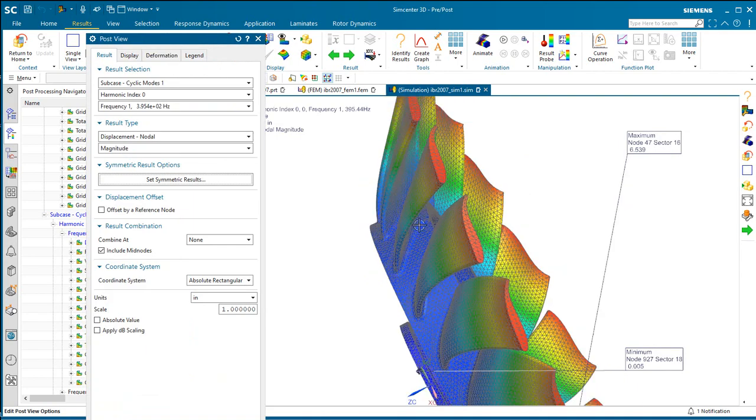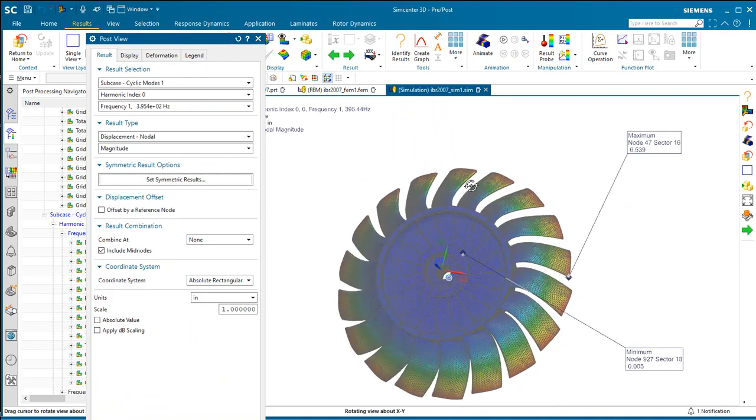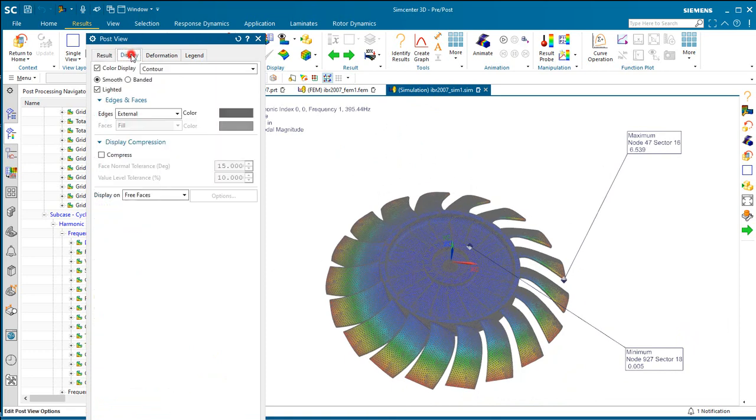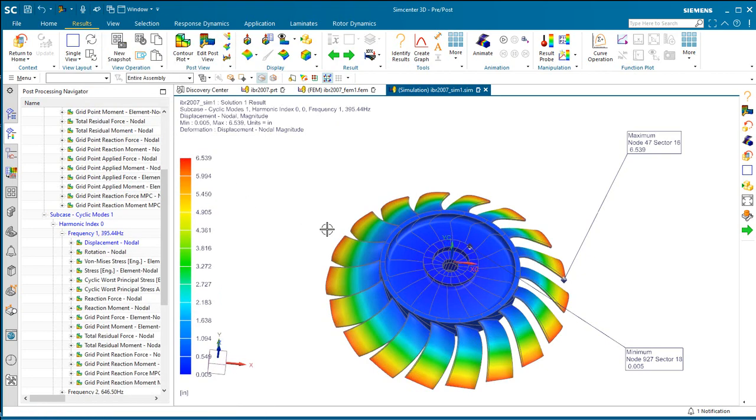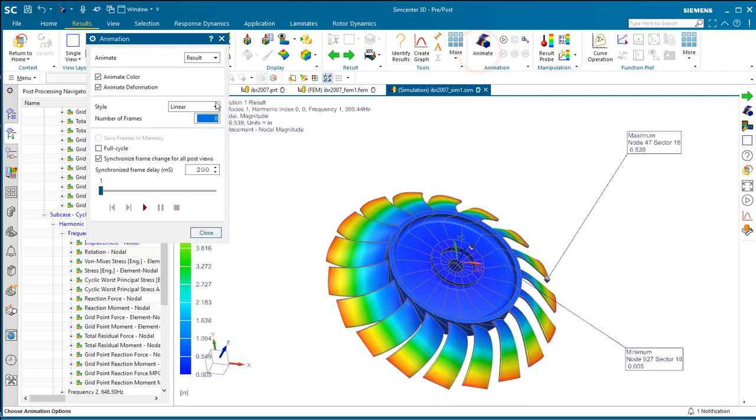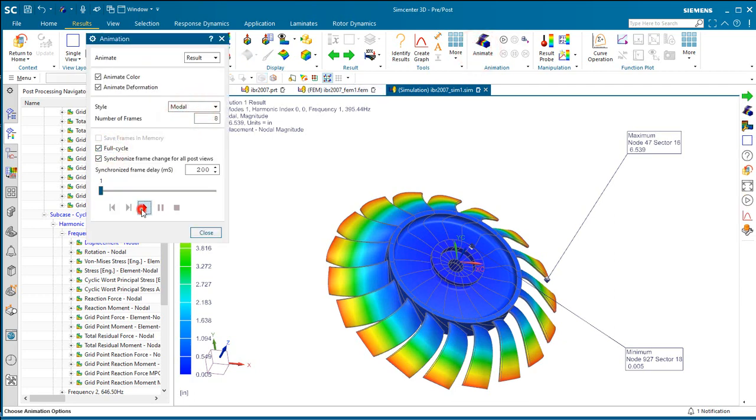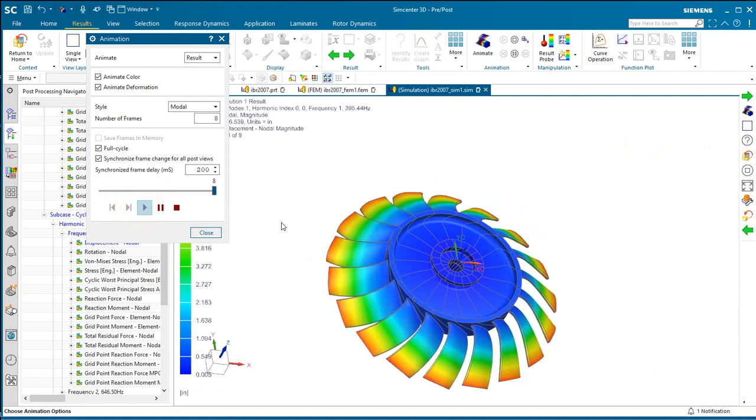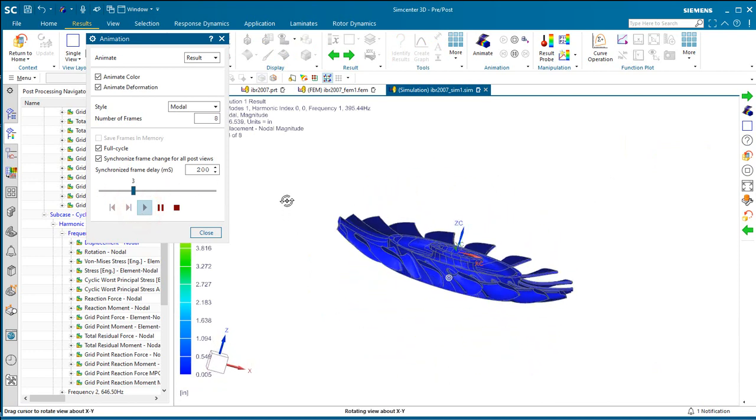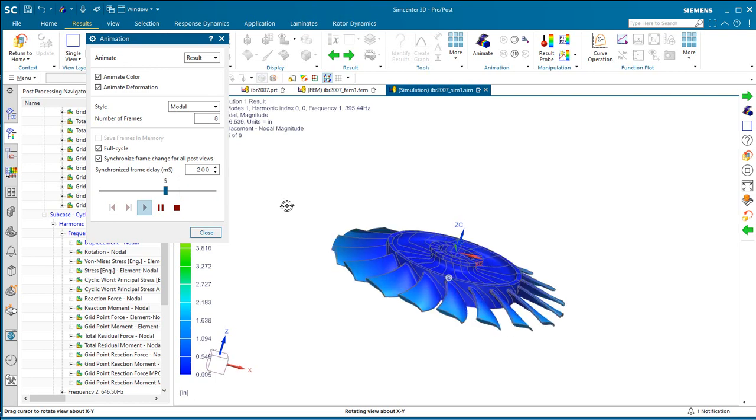And we'll turn on our cyclic option so that we can see the full 360 of all of the cyclic symmetric segments. And this will help us to visualize better the modal results. So here we're on harmonic zero, which is our axisymmetric results. You can see all of the entire segment moving together.